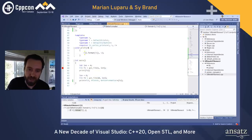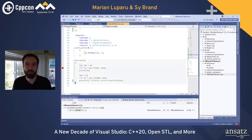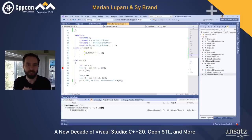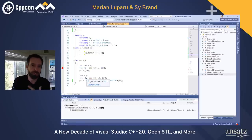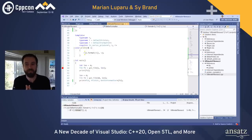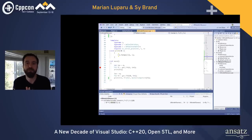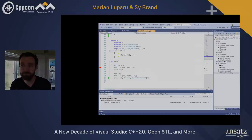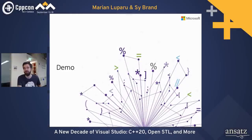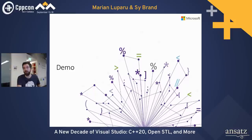That wraps up the demo showing new IDE capabilities for coroutines, modules, and concepts. Visual Studio is the best place to start your C++20 explorations — whether you start with modules, coroutines, concepts, or ranges, you get a fully integrated experience including editing, building, and debugging specifically attuned to C++20 requirements. Note that two IntelliSense fixes for modules didn't make it into Preview 3 but will be available soon.